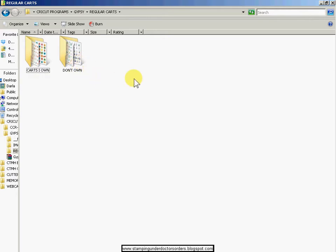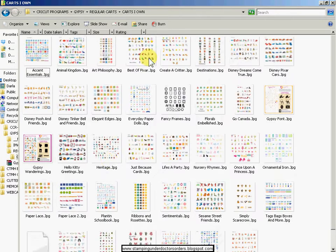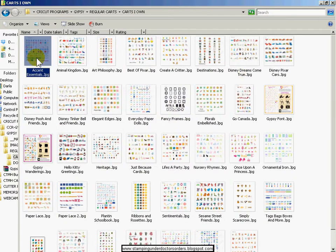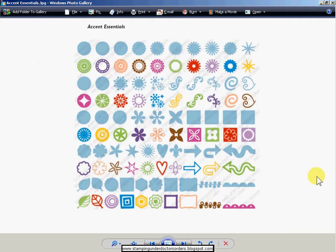Because if I put the ones I don't own on my gypsy, guaranteed I will want them. So I've just decided to not put them on there, not tease myself. Don't have to look at them every time, but all the cartridges are on my wish list. So all I've done is put only the ones I own on there. And this is what they look like. These are just the backs of the boxes. It's all they are.